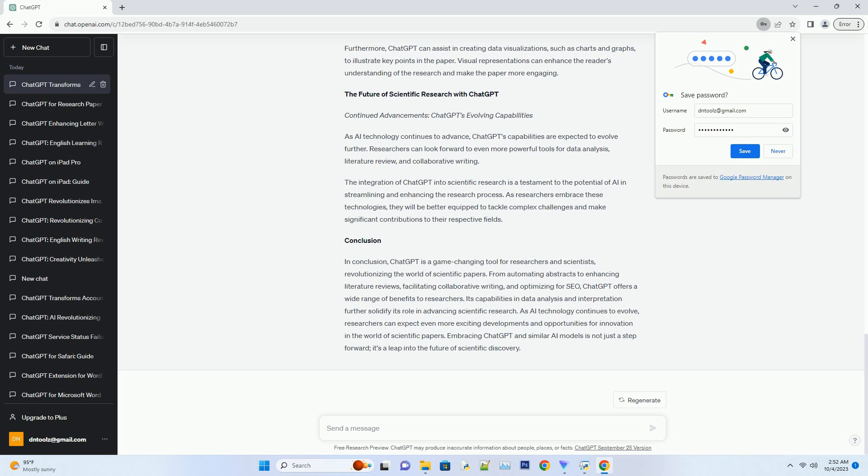Researchers can input specific keywords or topics into ChatGPT, and it will provide a comprehensive overview of existing research. This not only saves time but also ensures that researchers have access to the most up-to-date and relevant sources, enhancing the quality of their literature reviews.